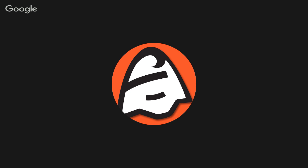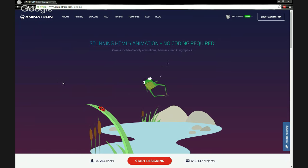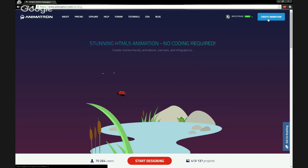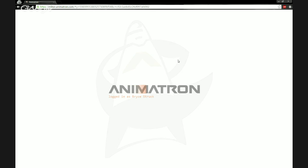With that said, let me share my screen. You should be able to see the Animatron landing page. I'll click 'Create Animation' in the top right corner, which will create a brand new project in your project library. If you're new, it will ask you to log in before reaching the editor.